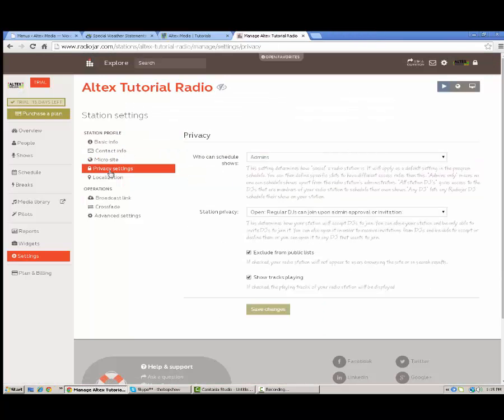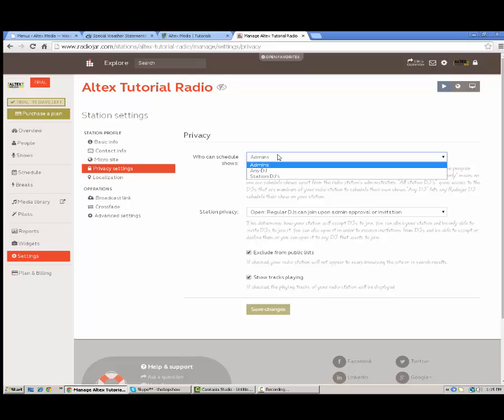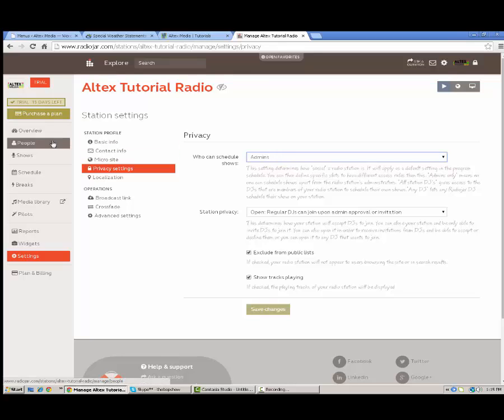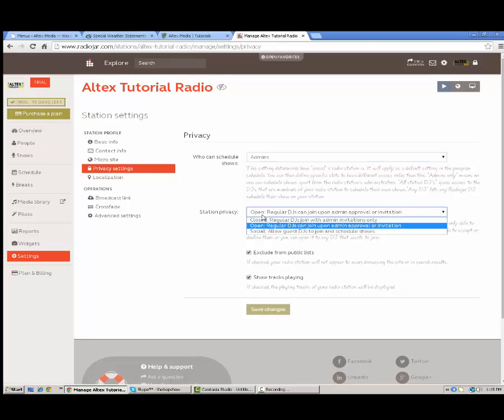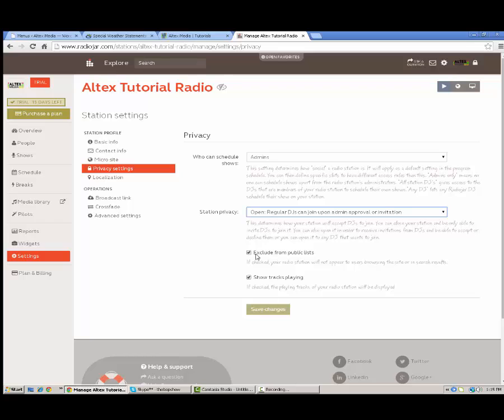You also have privacy settings. You can pick who can do what on your station. The kind of level of admin rights that your people can have on your station. That's basically how that works. You can exclude it from the radio DJ library. And you can choose whether or not you want to show the tracks to play on that player we just looked at and in other areas.